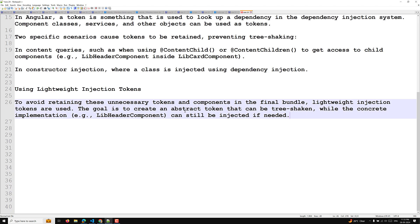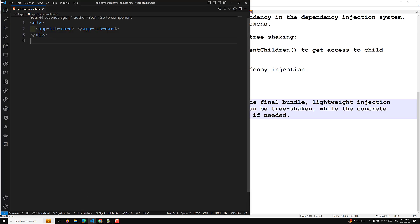The goal is to create an abstract token that can be tree shaken, while the concrete implementation — for example the library header component — can still be injected if needed. First of all, we need to create a lightweight injection token as an abstract class which represents the dependency. Let us try to create a token.